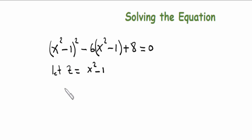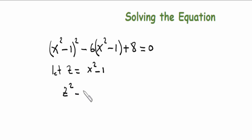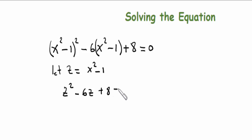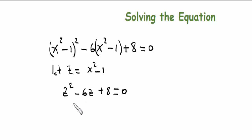Replacing z gives us z squared minus 6z plus 8 equals zero. Now we'll work out this equation by completing the square.